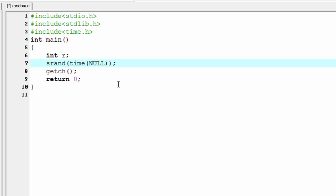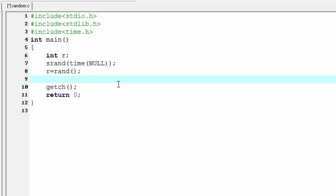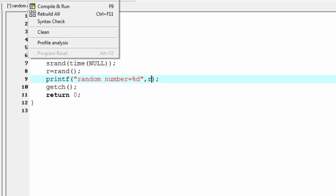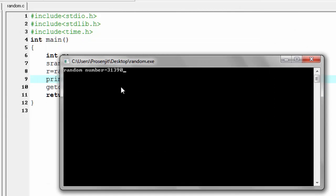To generate a random number, we write r equal to rand(). Then we print the random number using printf, with the format string 'Random number equal to %d' and pass r. Let's compile and run it — the random number equals 31,390.